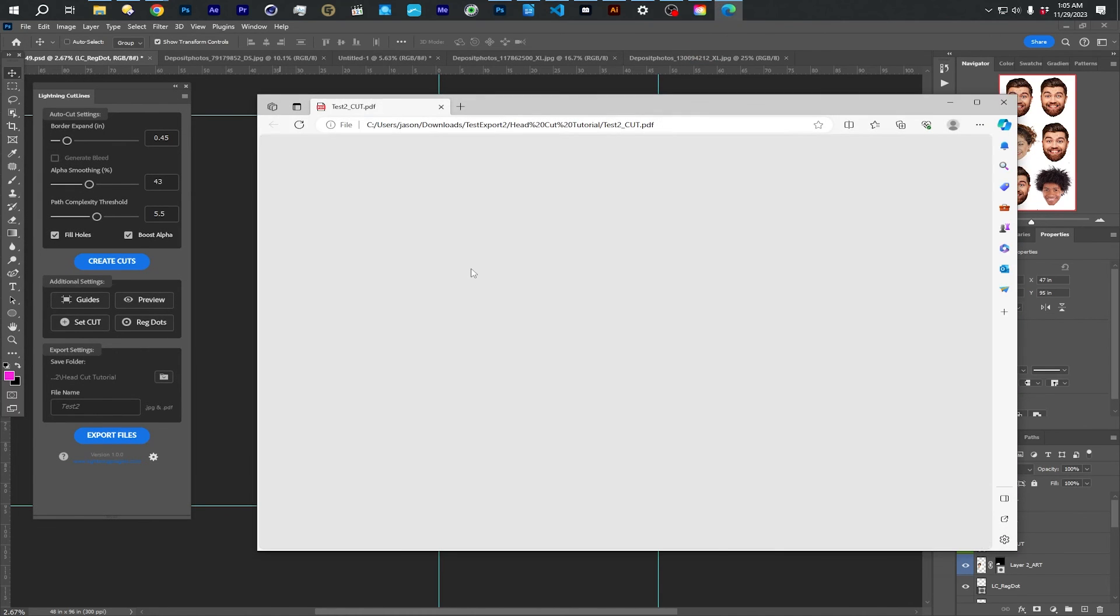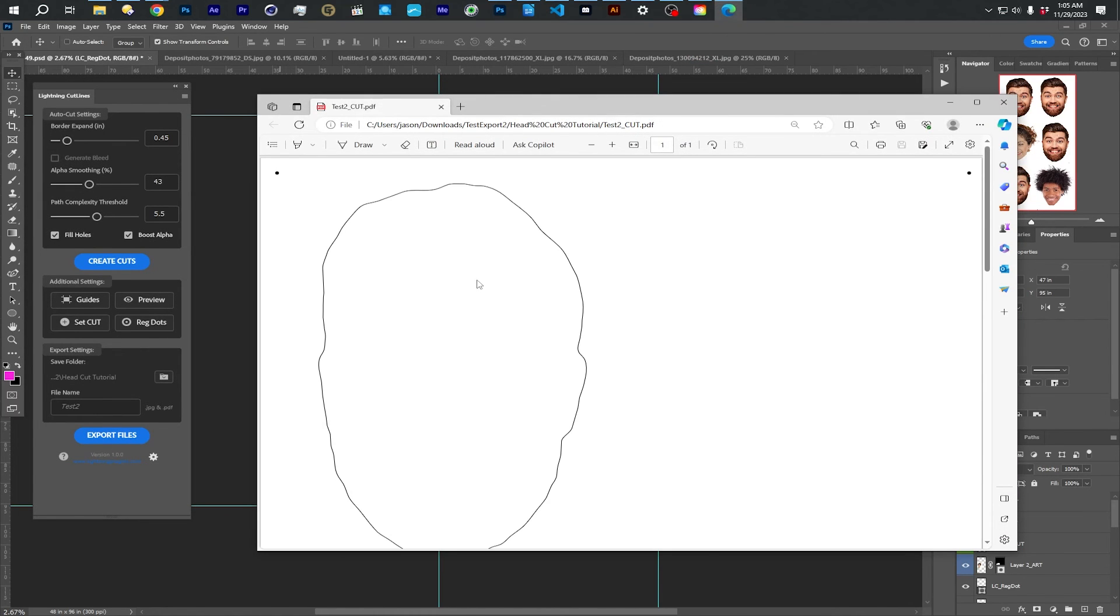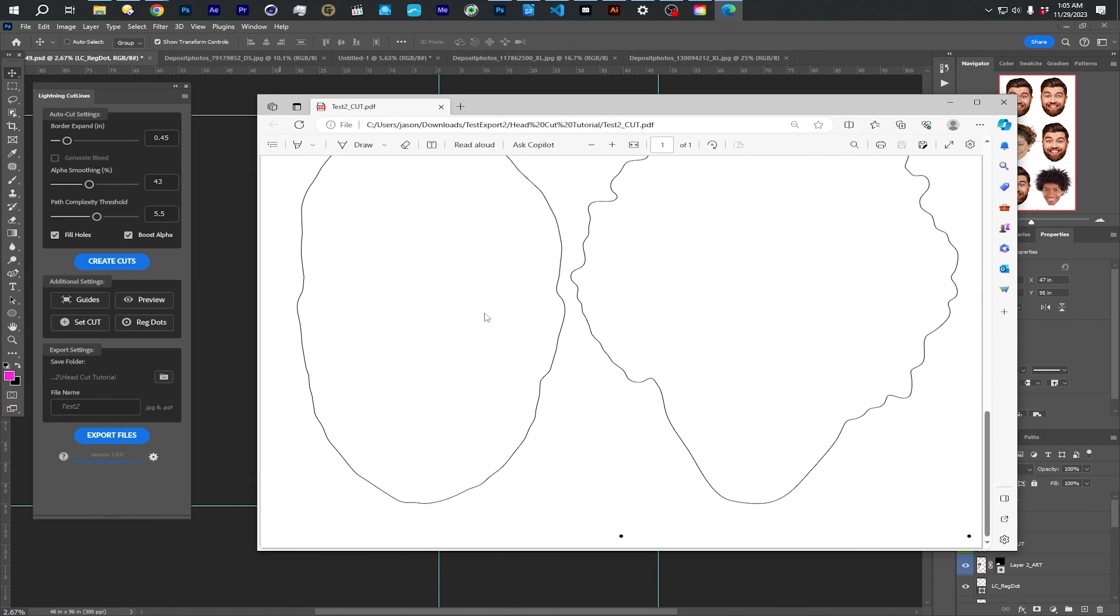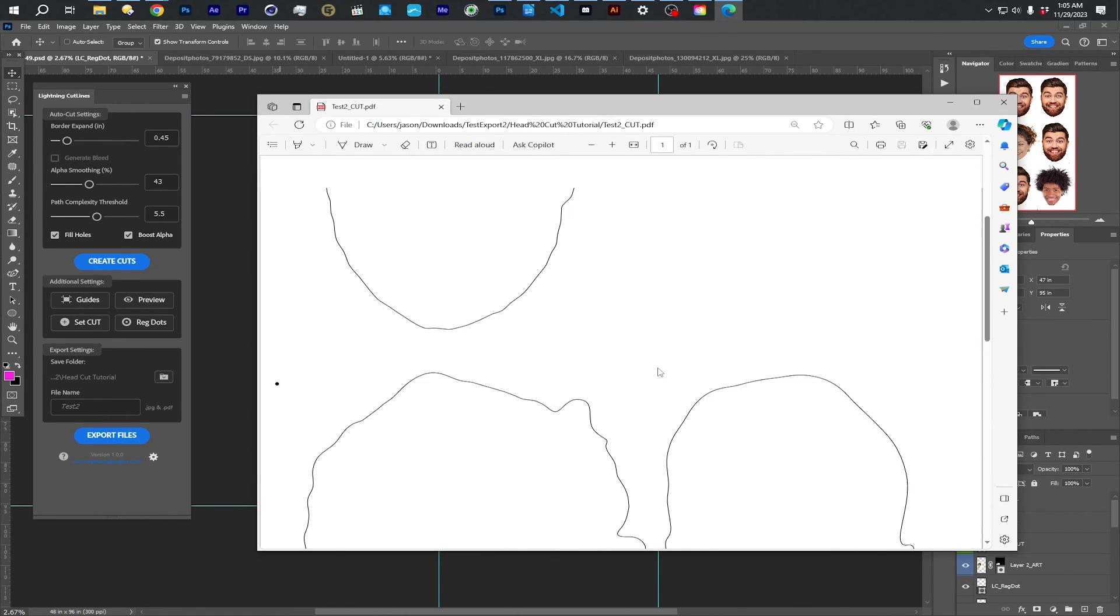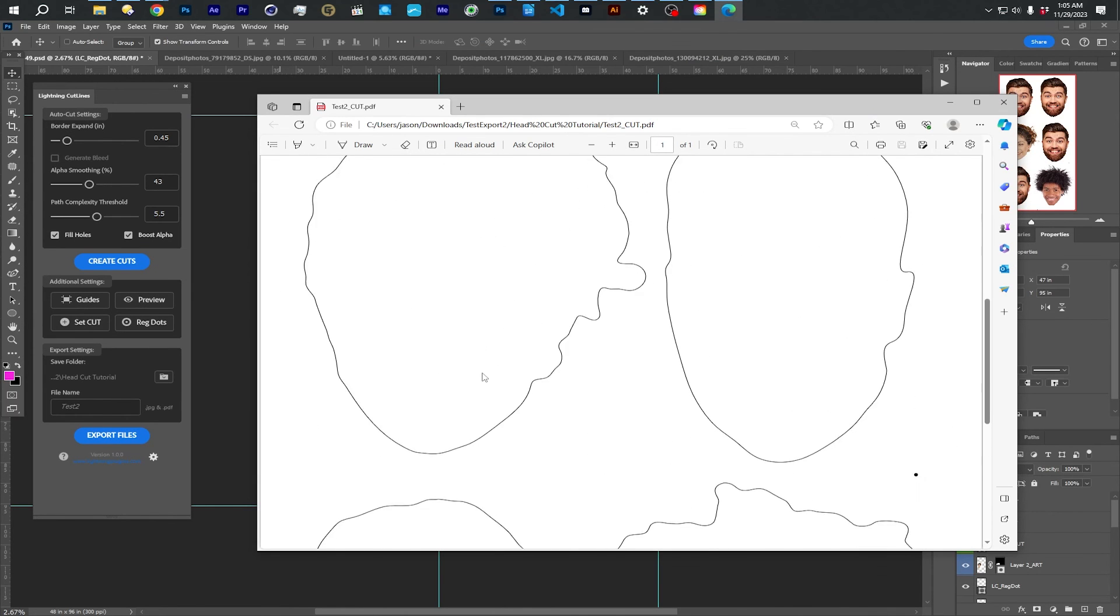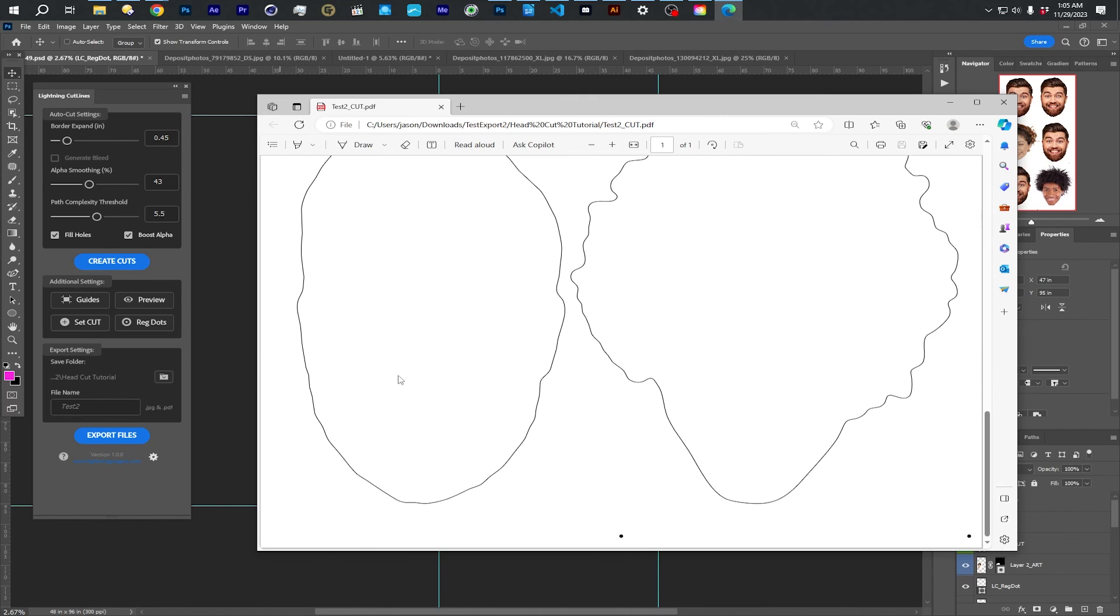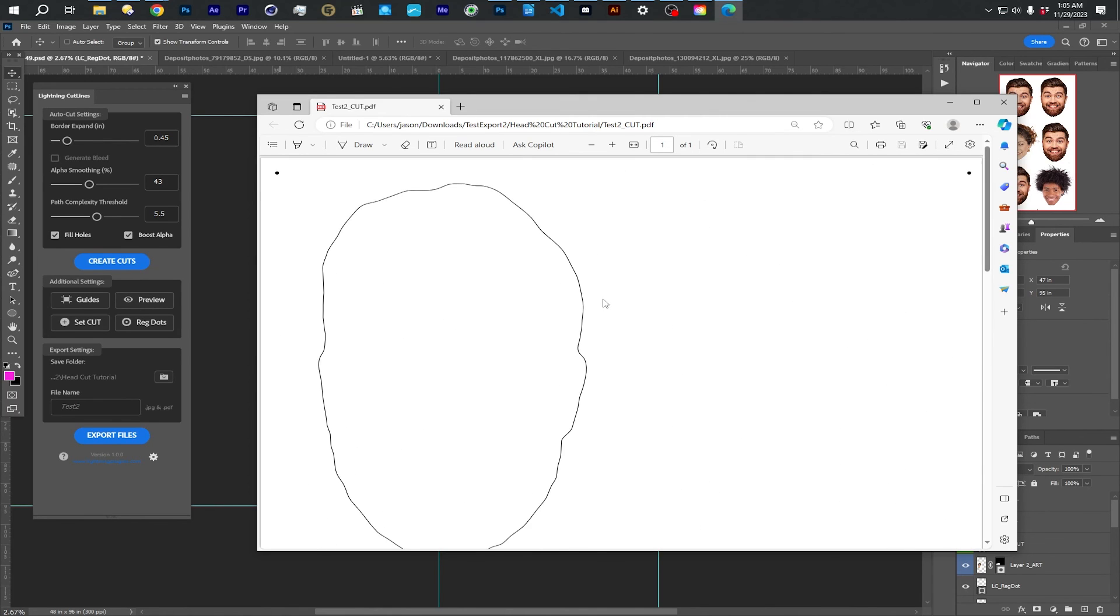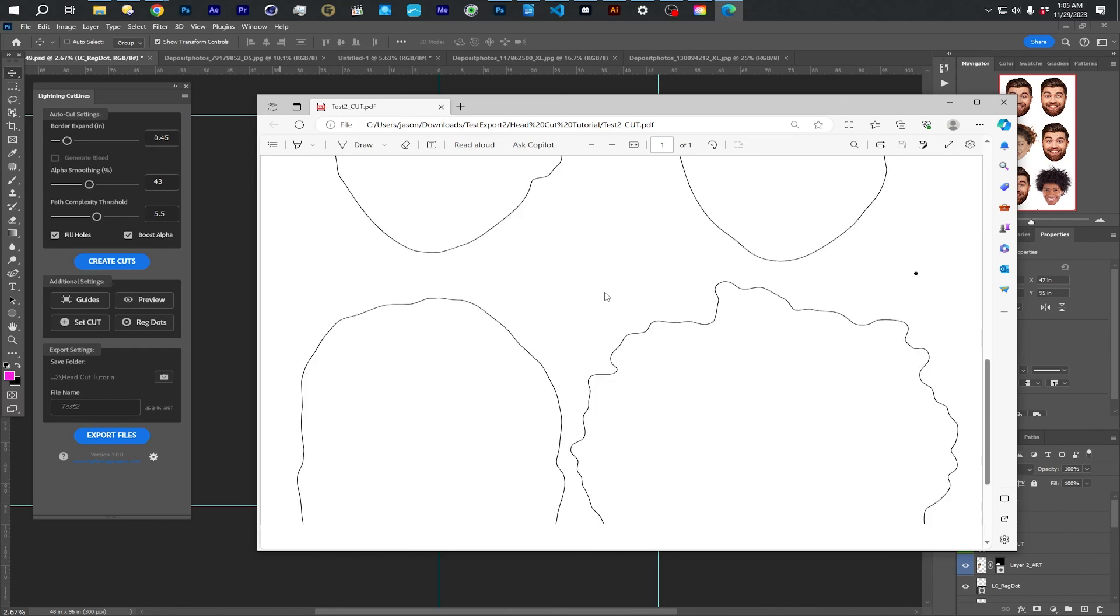And then it's got a PDF file, which does have all your cut lines. You can see I didn't make one for that top head.